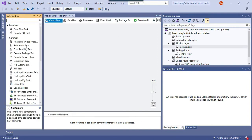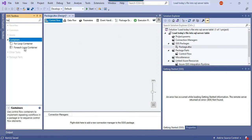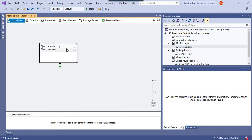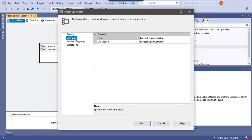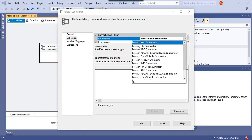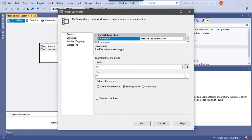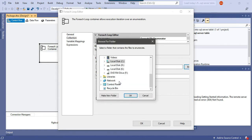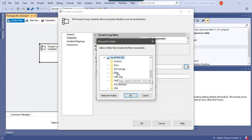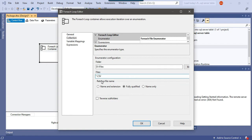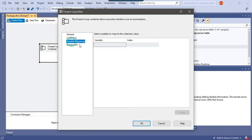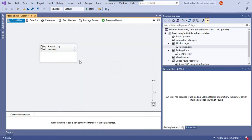We have declared two SSIS variables. Now we need to add a For Each Loop container. In the Collection tab, under Enumerator, we will select the For Each File Enumerator since we are going to process CSV files. Then we browse to the dfiles folder and change the file extension filter to CSV. In Variable Mappings, we select the file_path SSIS variable so that for each iteration, the current file path value is assigned to this variable. Click OK — we have configured the For Each Loop container.